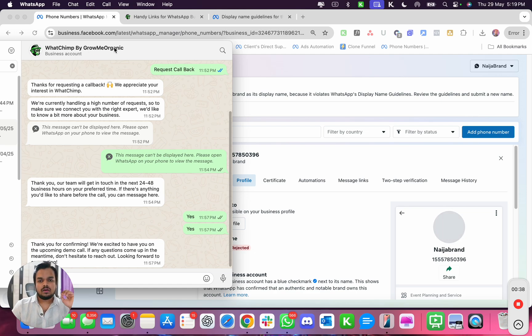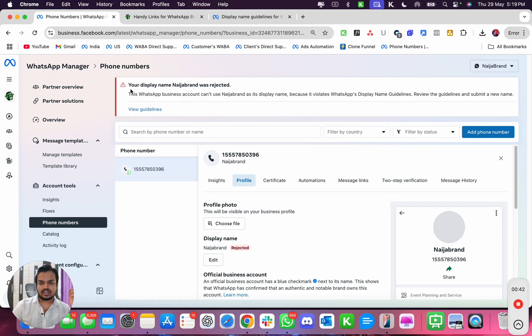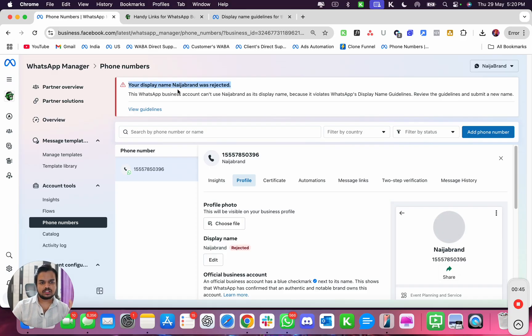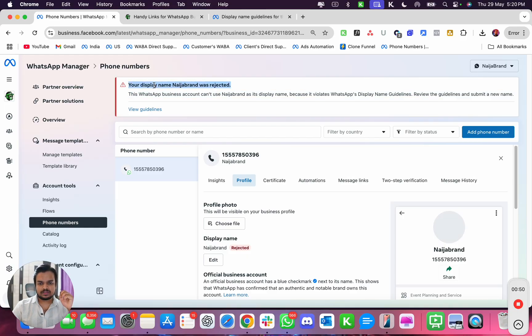And you get a message like this, for example. You see over here this company is getting a message which says your display name was rejected.